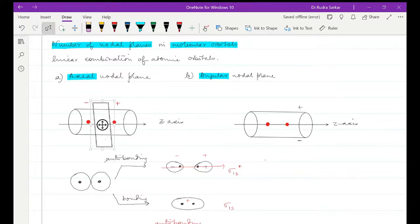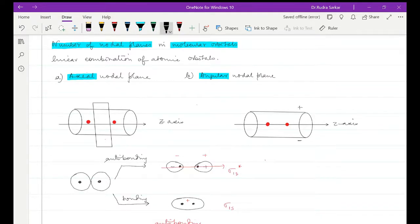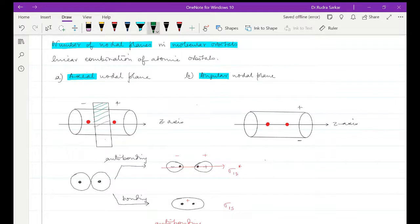This nodal plane basically is going to divide this electron density in such a manner that if this end is positive, this end will be negative. So the axial plane is basically lying perpendicular to the z-axis.